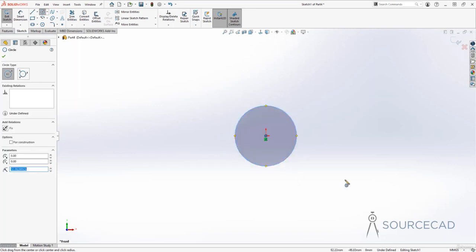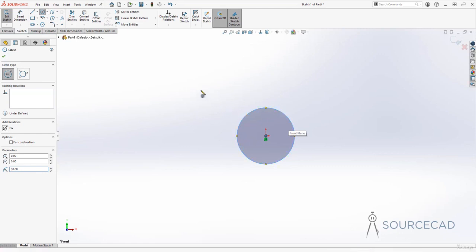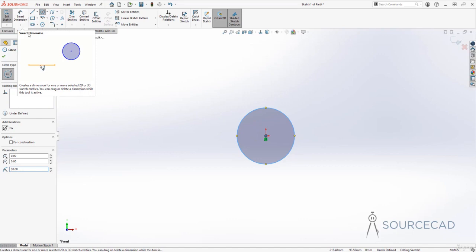You need only these two points. Now we have a circle of approximately 32 units here. You can specify the radius value right now, right here. For example, I'll type 30 and press Enter, and this will change. Or you can also specify the radius value later using the dimension tool.